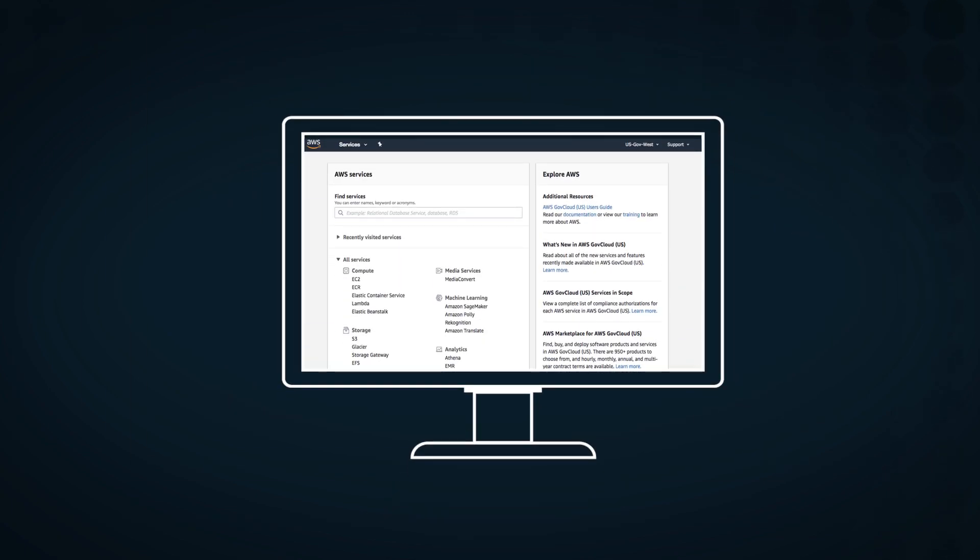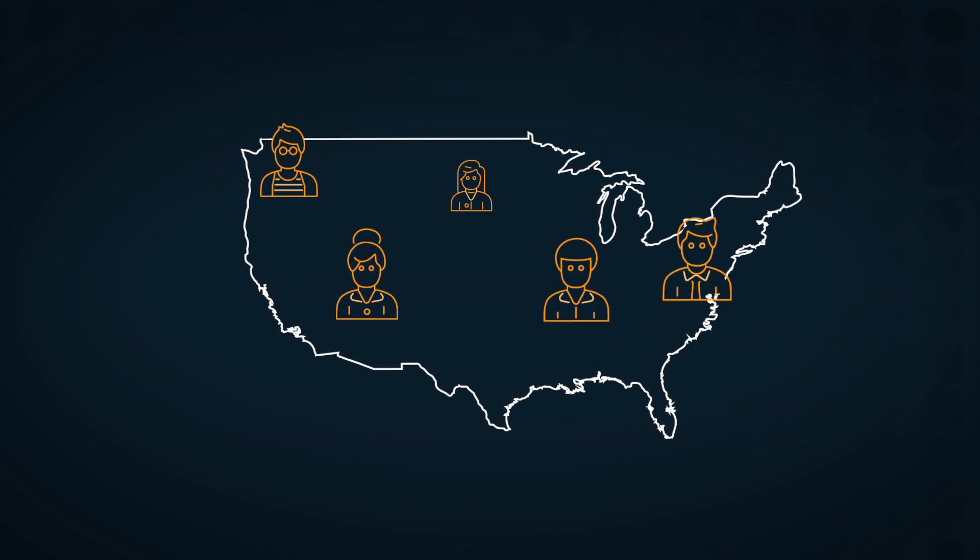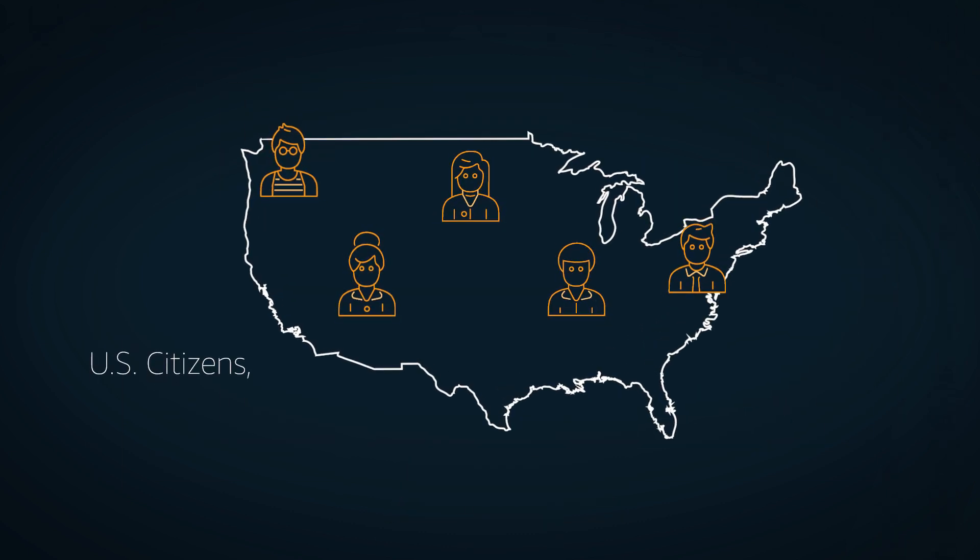Additionally, AWS GovCloud regions are solely managed by AWS personnel who are US citizens located on US soil.